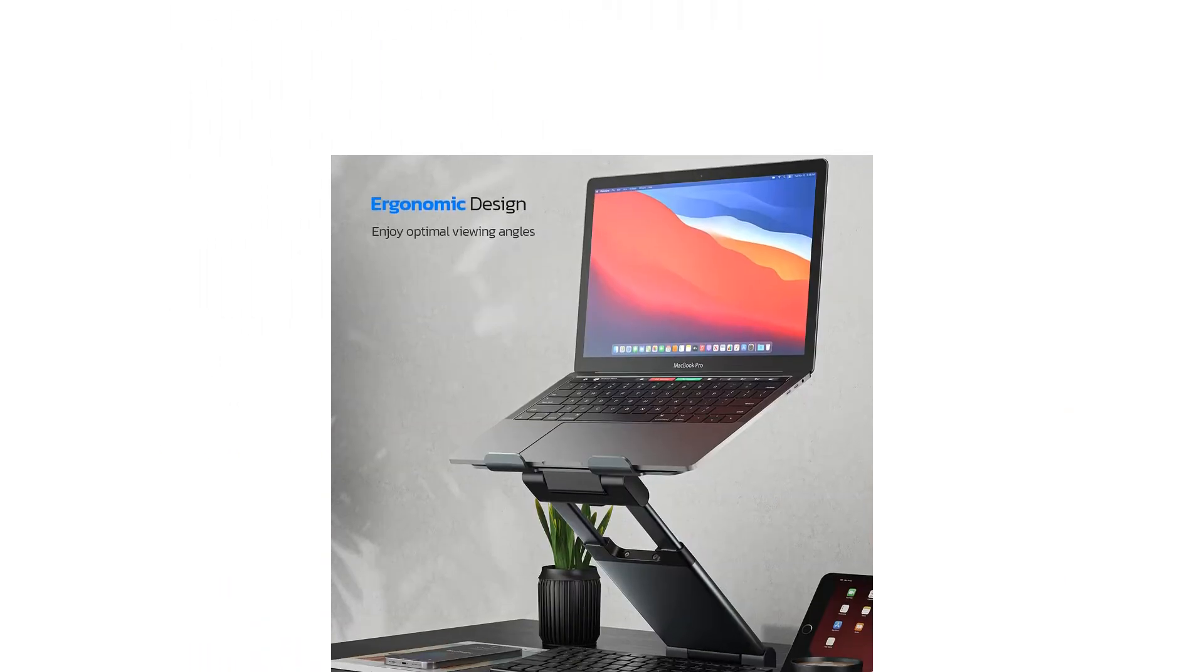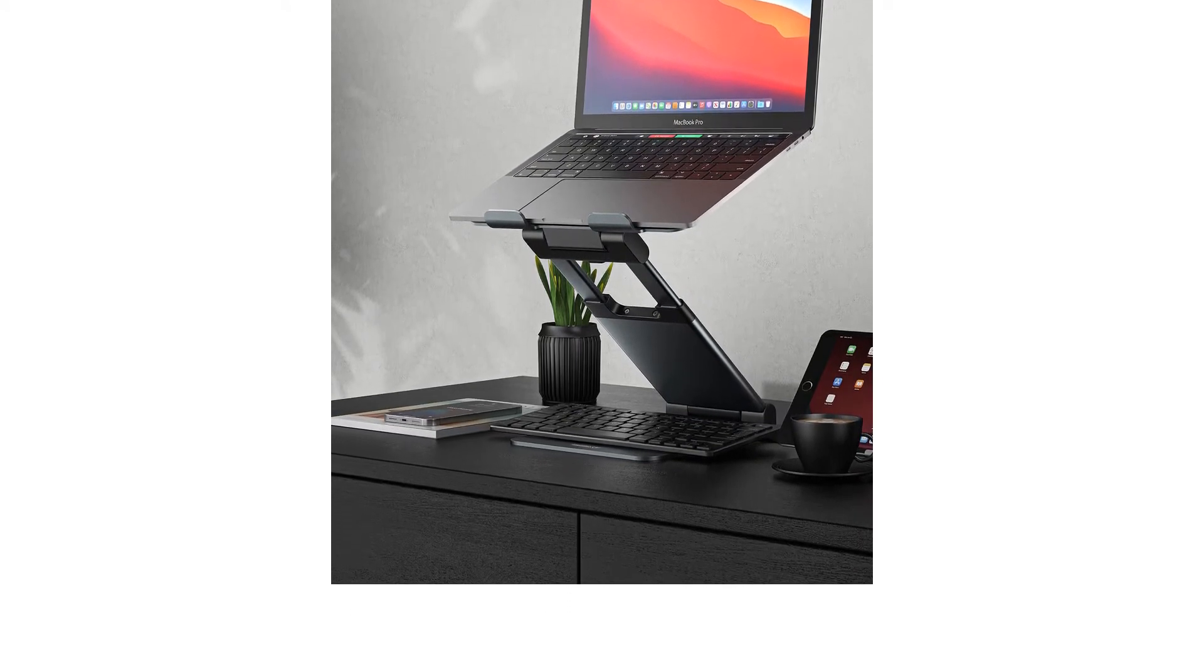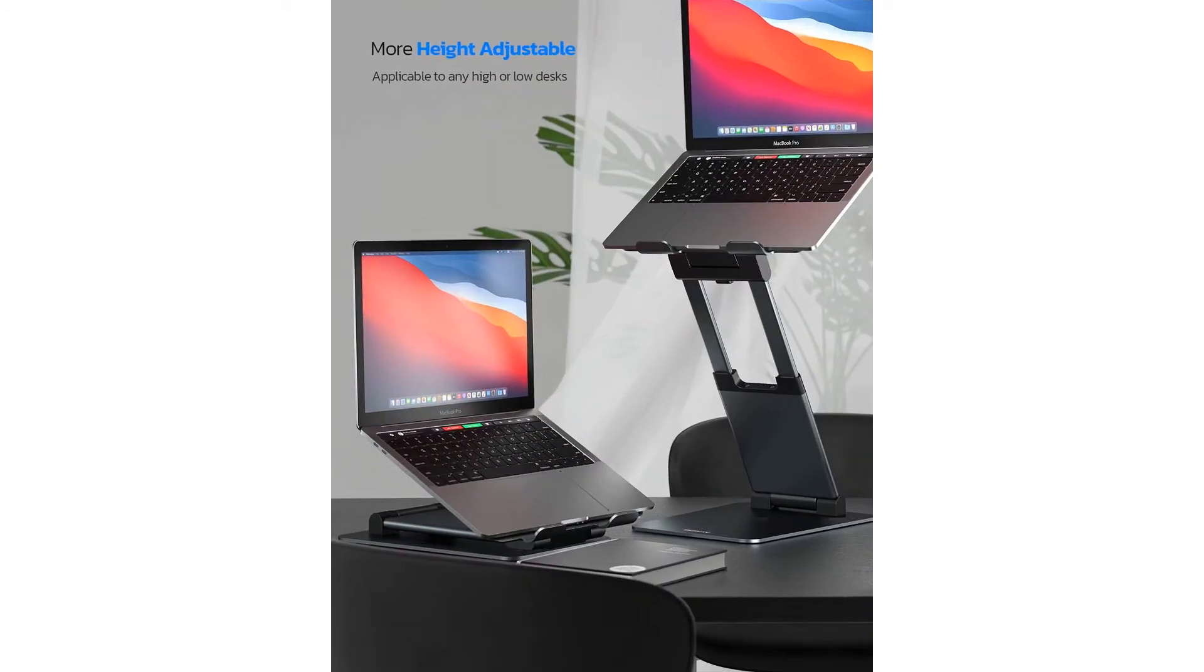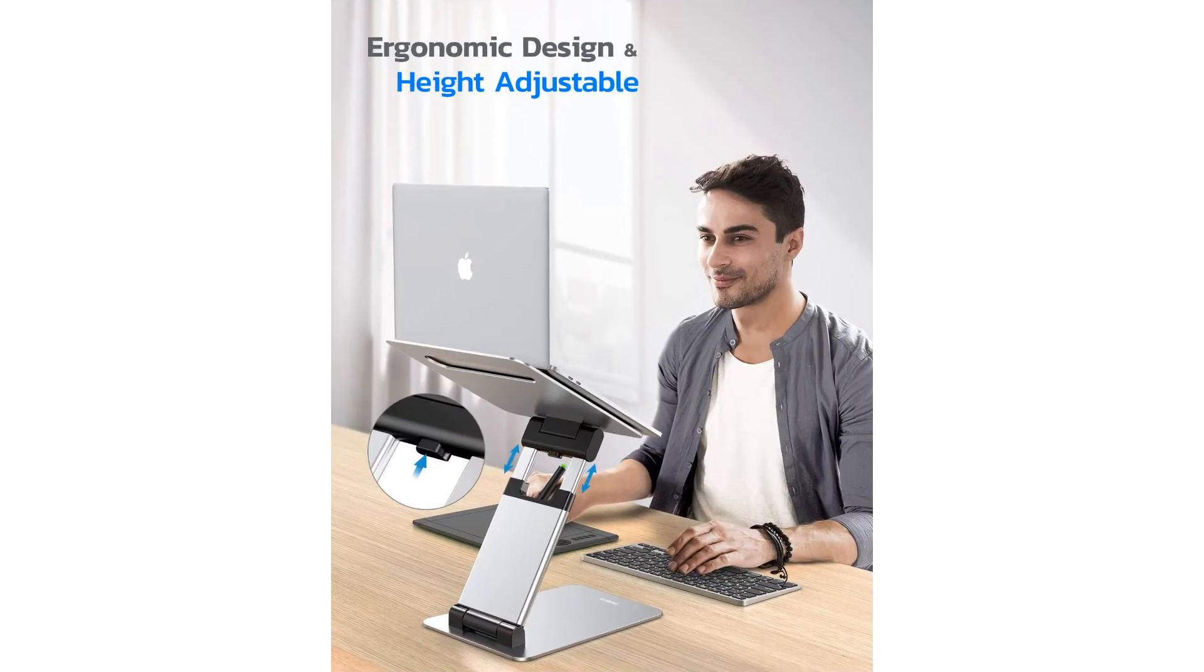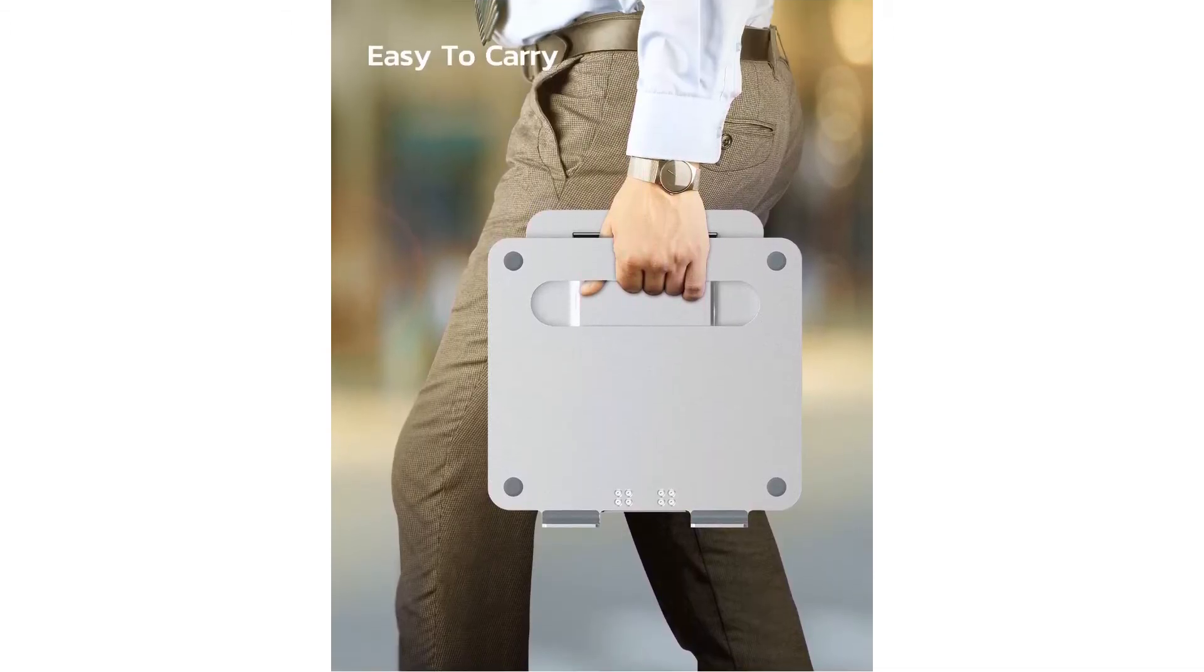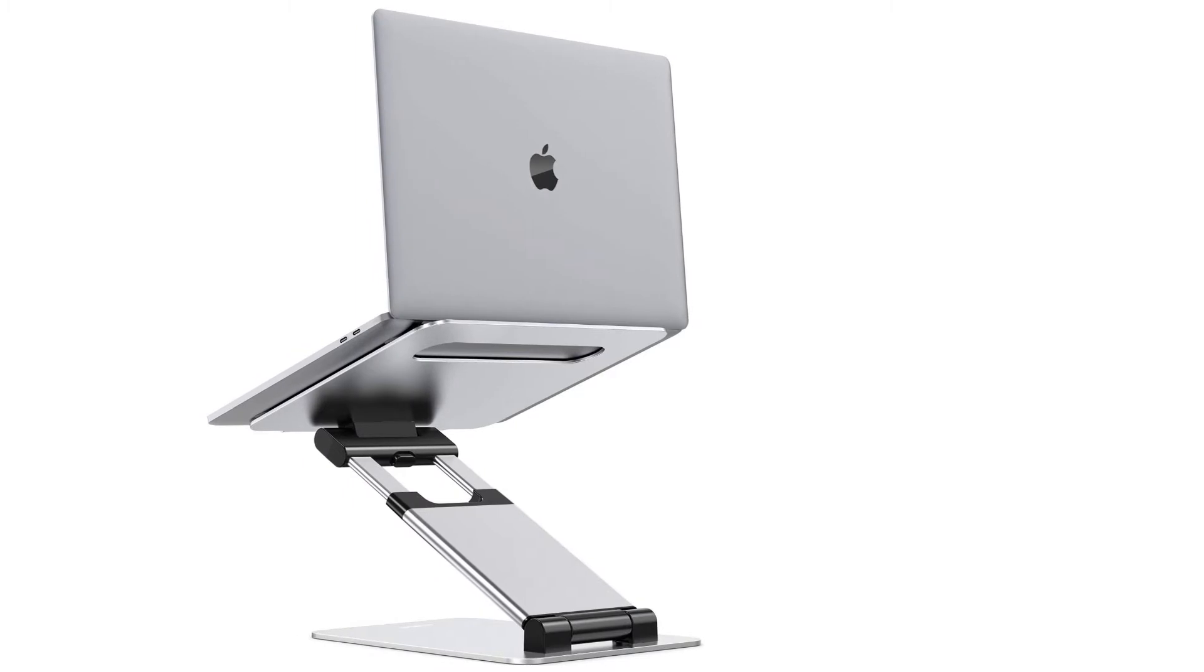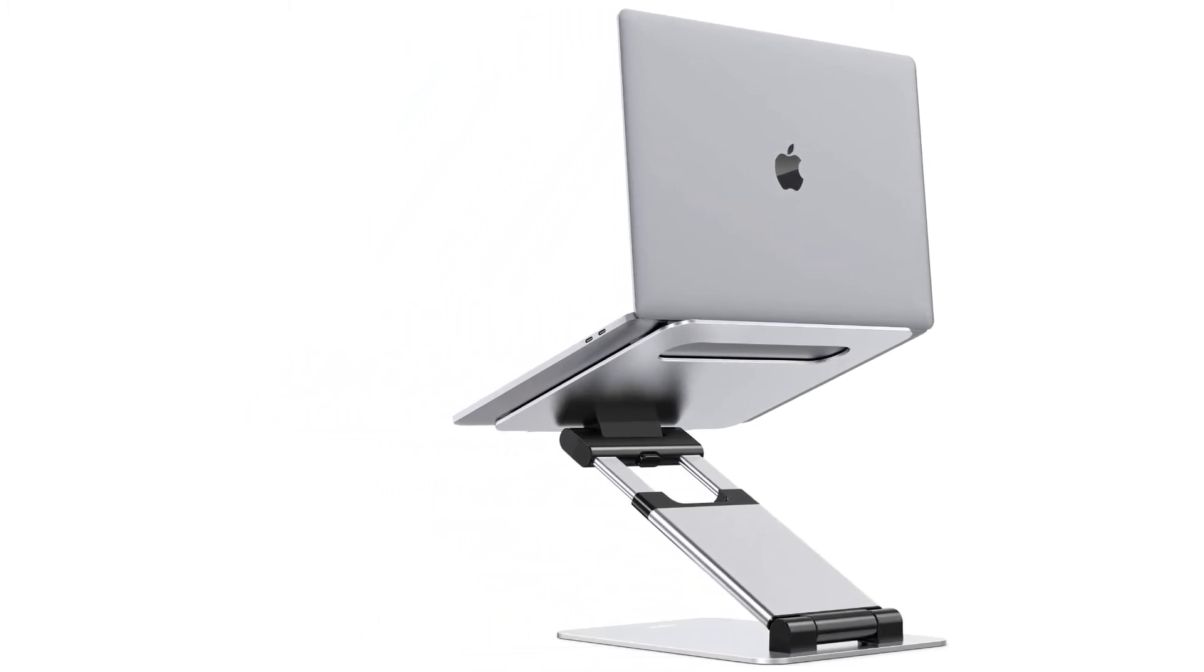Despite its wide positioning range, the Nulaxi C5 folds up to be impressively small. It's not quite small enough to slide into a laptop bag, but with folded dimensions of 10 7/8 by 10 1/2 by 2 1/4 inches, it could easily fit in a duffel bag or desk drawer.